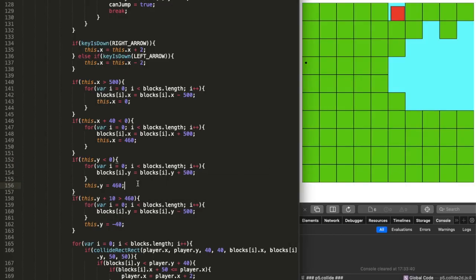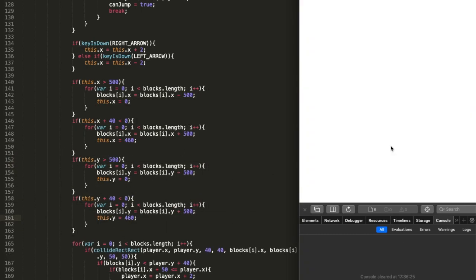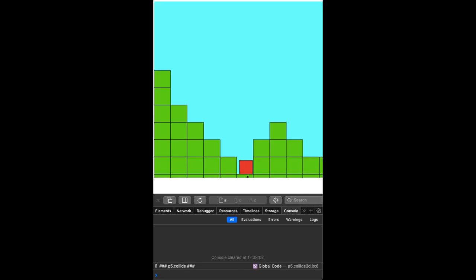In day five I made it so you can go up and down in the world, because before you could only move sideways. I also added a cave underground.